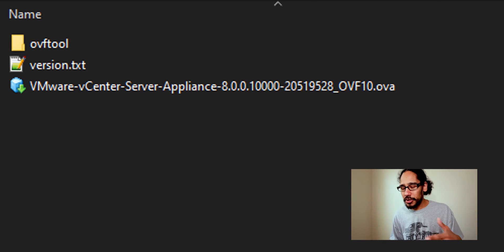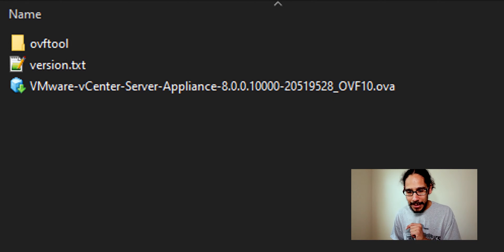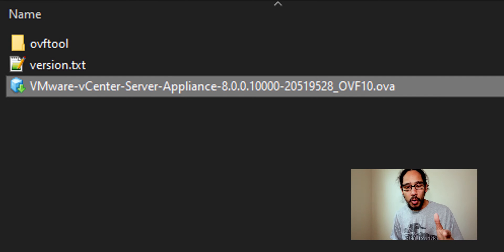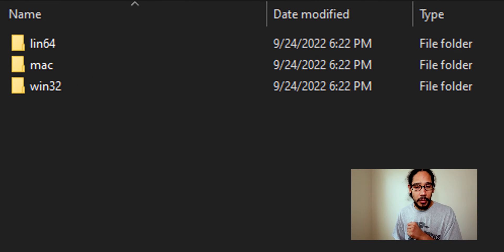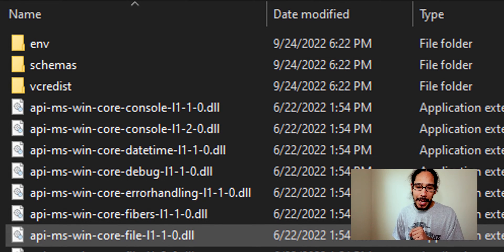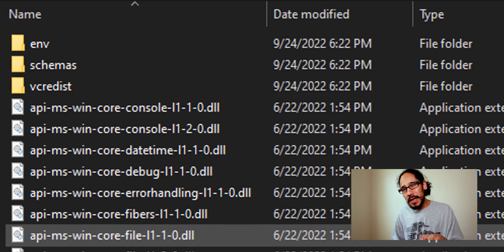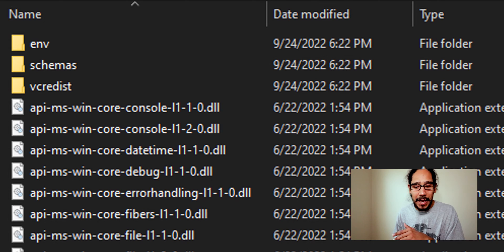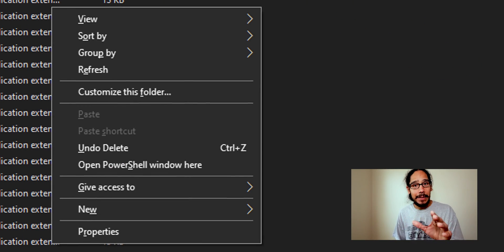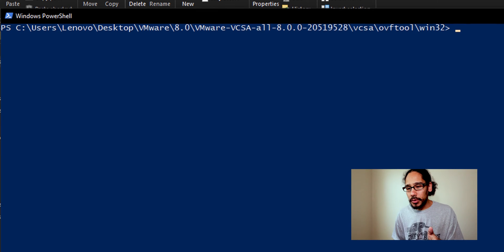Now we're going to go inside the OVF tool folder right there. We're going to double click on it, we're going to go inside the win32, and within this folder I'm going to hold the shift key and right click anywhere inside the folder to get this nice prompt. Now I'm going to click on open PowerShell windows here.